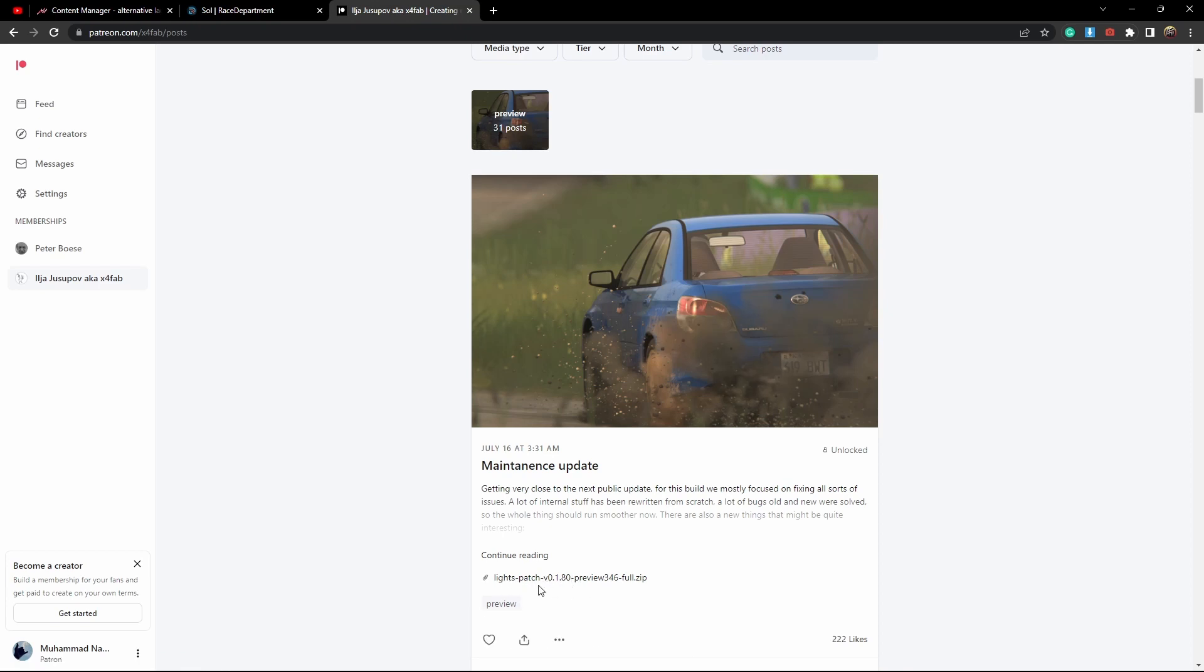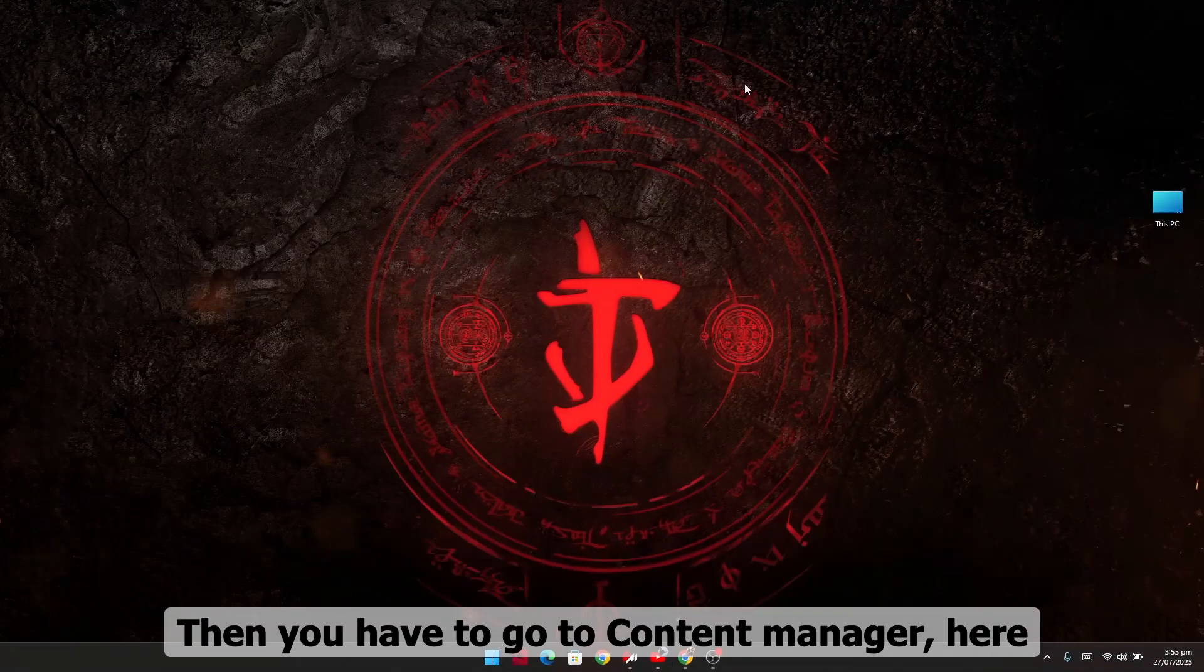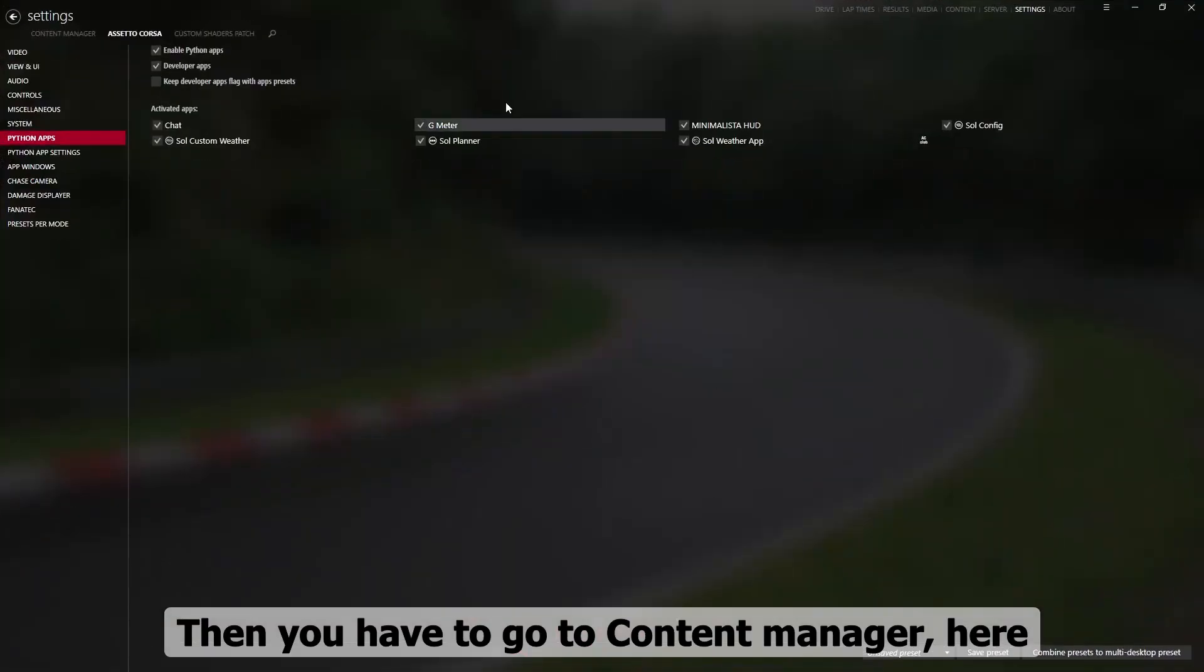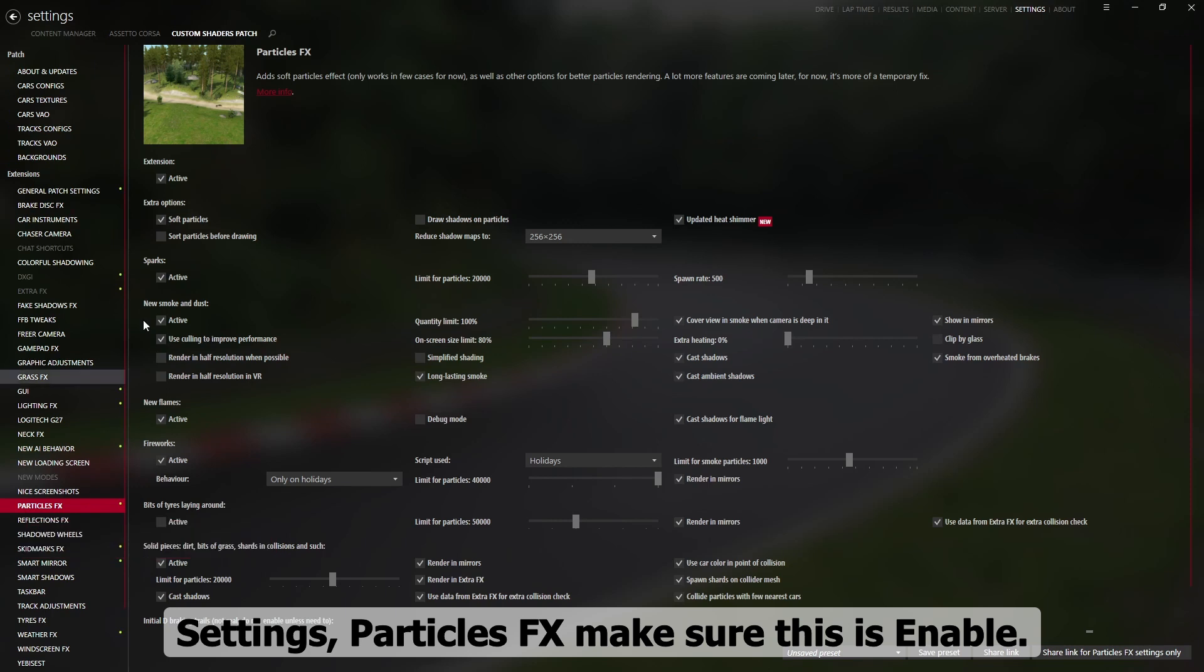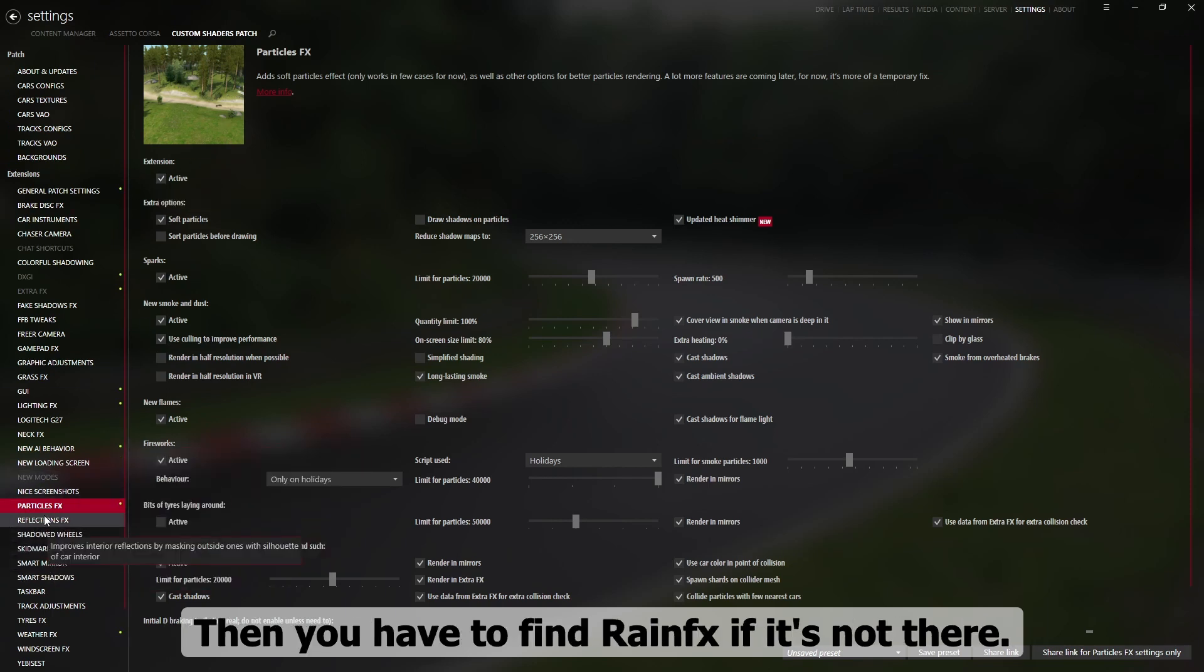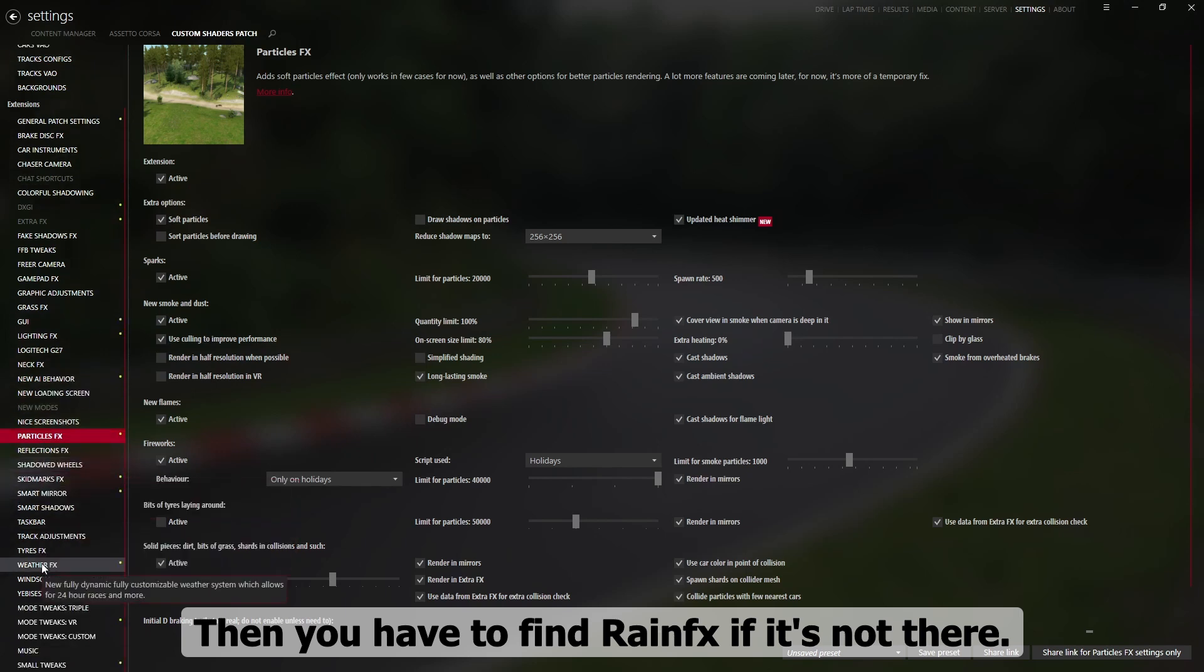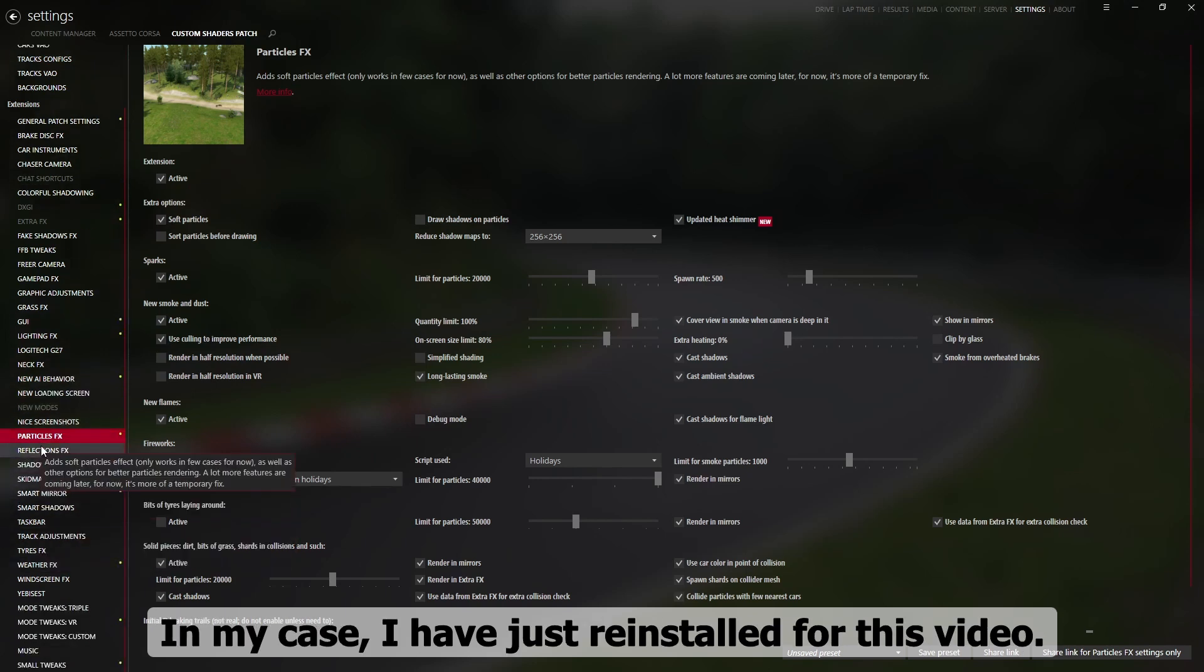Make sure you have Light Patch, then you have to go to Content Manager, here settings, vertical effects. Make sure this is on enable, then you have to find rain effects. If it's not there, in my case I have just reinstalled for this video.